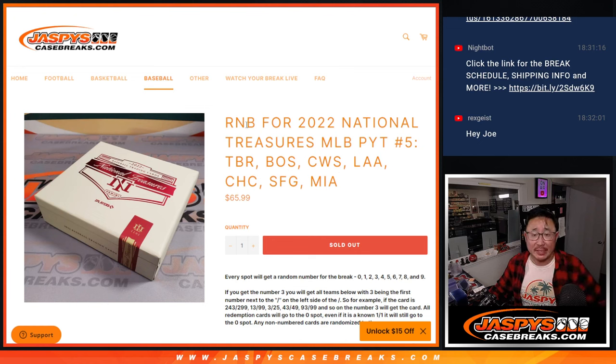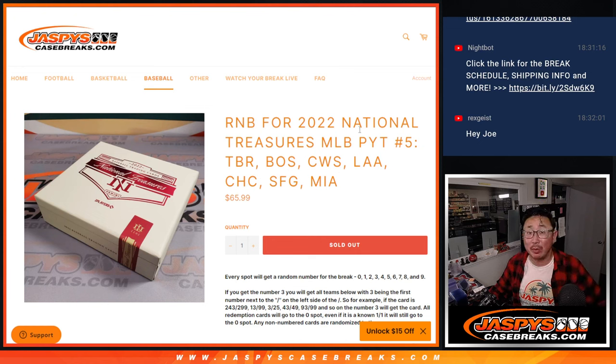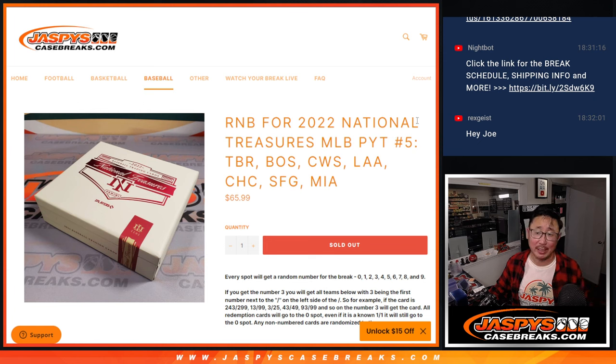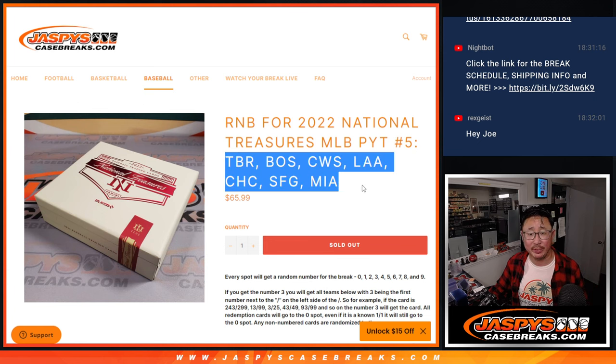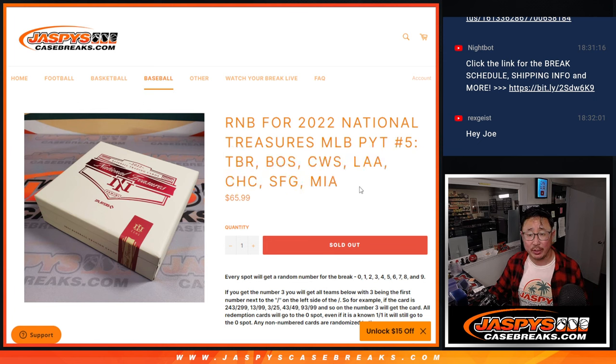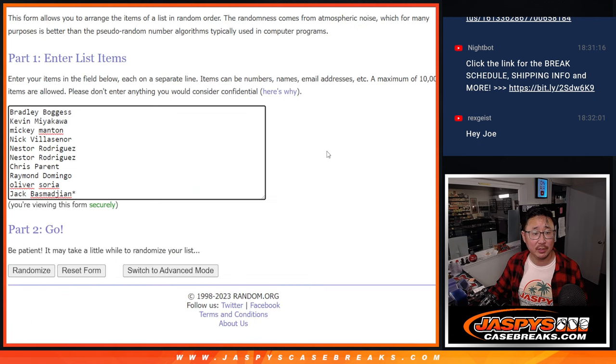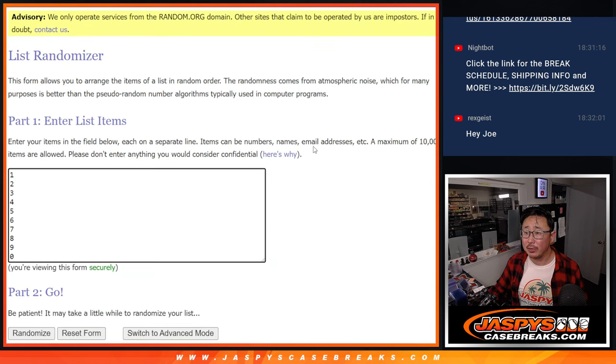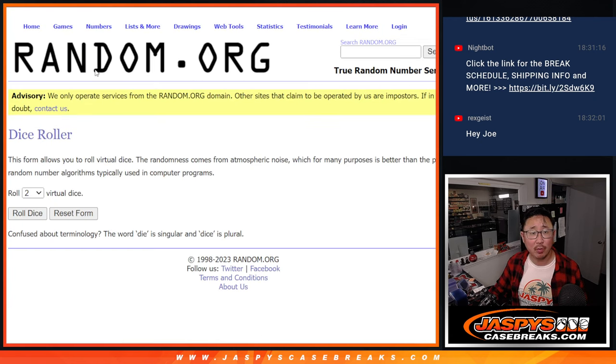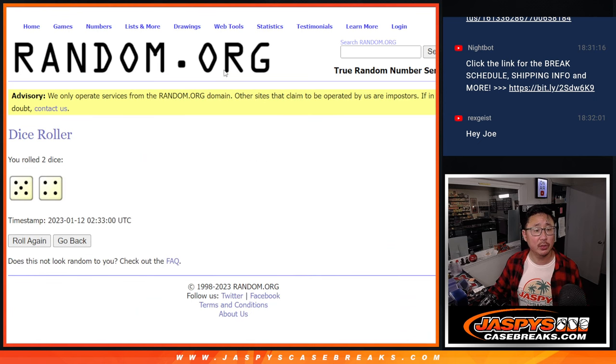Hi everybody, Joe for Jaspi's CaseBreaks.com coming at you with the random number block randomizer for NT Pick Your Team number five. That's coming up in the next video featuring these teams right here. Big thanks to this group here. There are the numbers right there. Let's roll it. Let's randomize names and numbers.